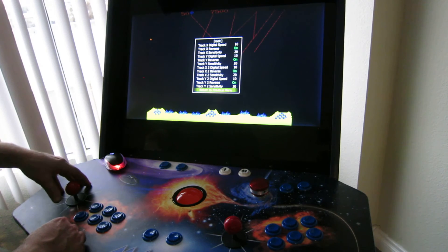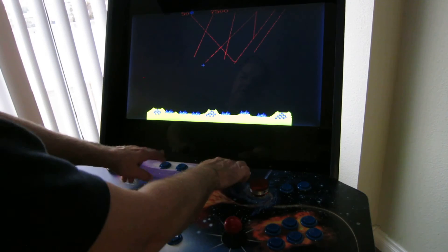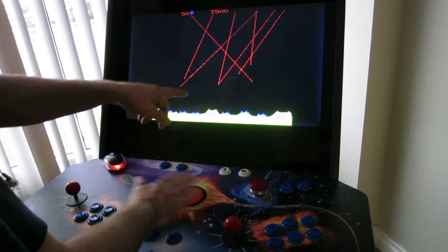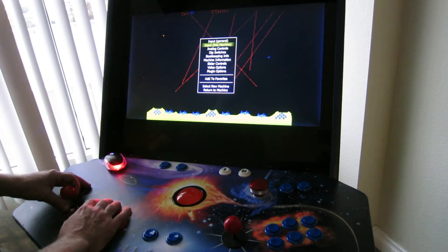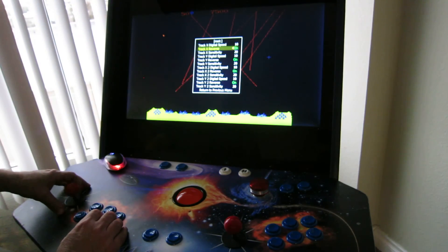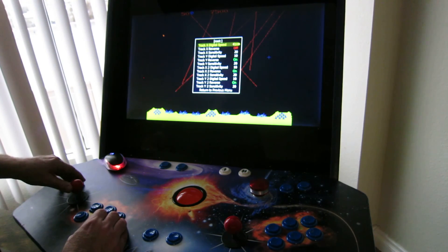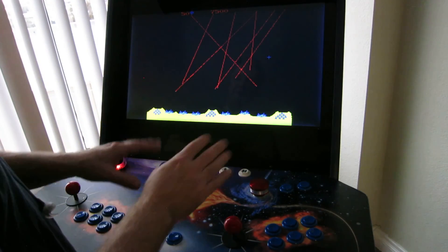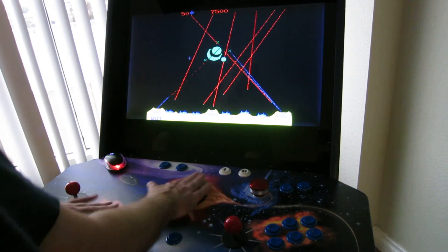Hit the button. Return to previous menu. Return to machine. Unpause it. Now it's doing weird stuff — when I try to go that way, it's backwards. So I messed that up. All I have to do is go back to analog controls. I had accidentally changed track X reverse to 'on' and I want it 'off'. We'll get back off that again. Return to previous. Now that's set back the way it was, and now the trackball moves the way that I want it to.